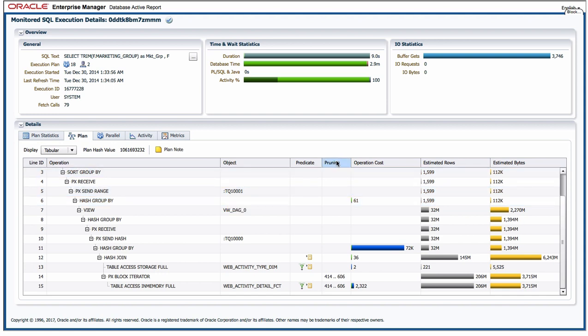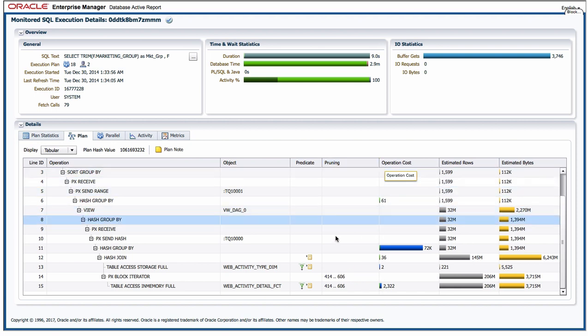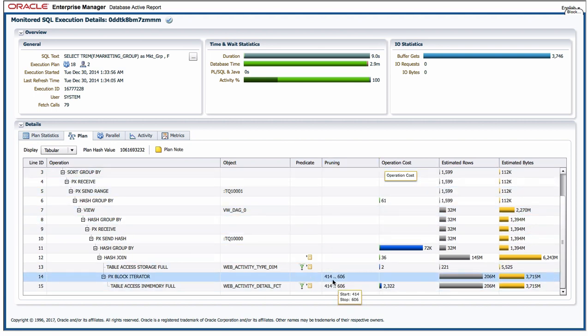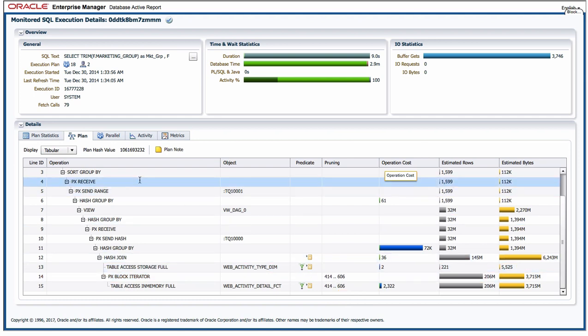I also get to see partition pruning information at this particular tab as well, so I can see how many partitions in a partition table actually got accessed.